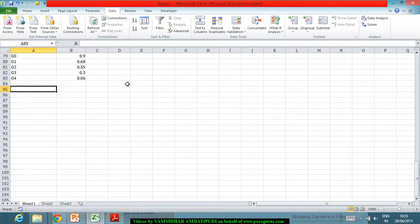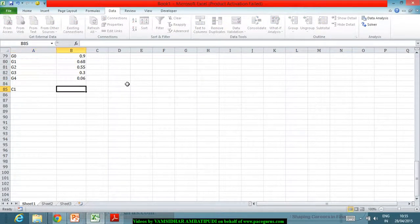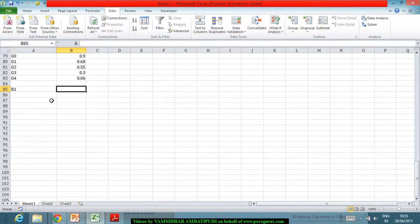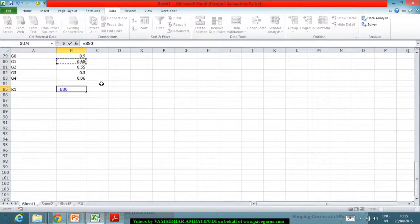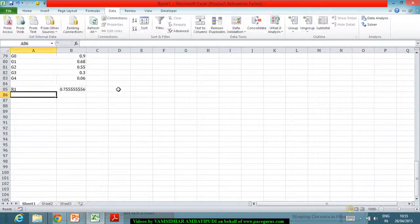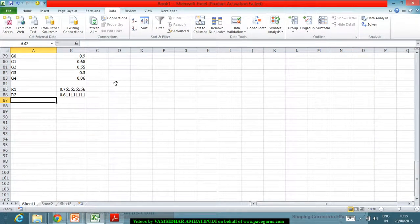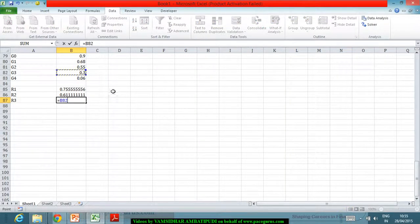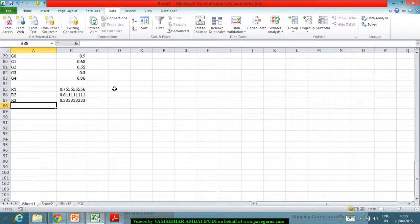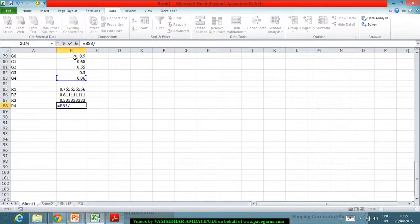From here, the autocorrelation function ρ1 is coming out as γ1 divided by γ0. Similarly, ρ2 is γ2 divided by γ0, ρ3 is γ3 divided by γ0, and finally ρ4 is γ4 divided by γ0.